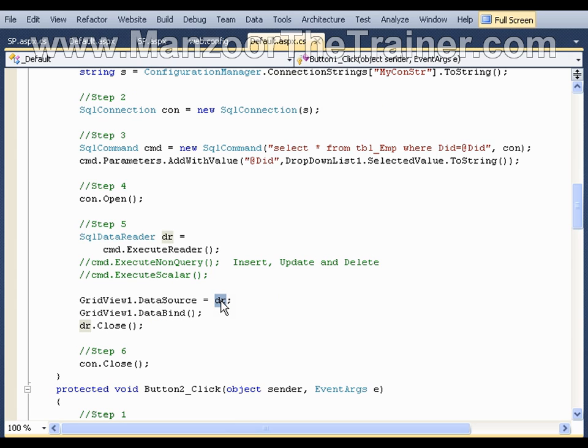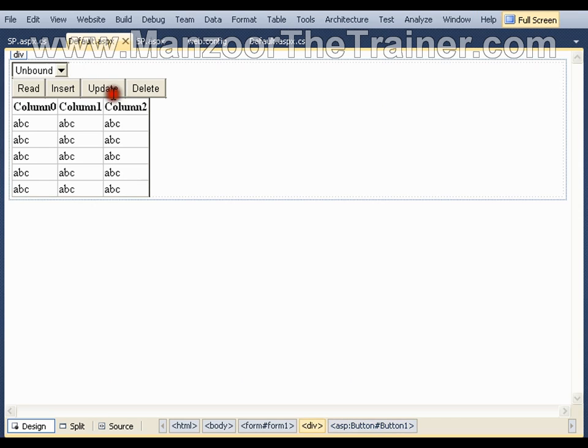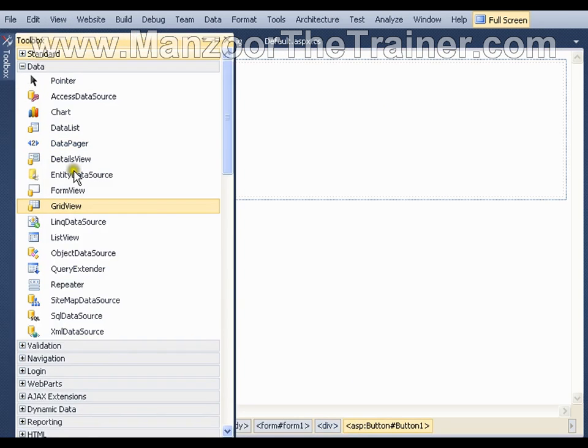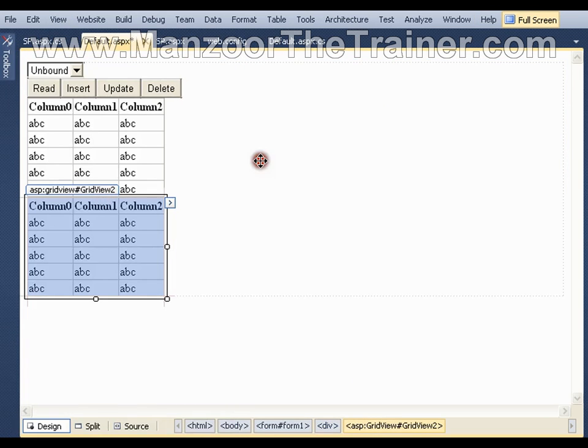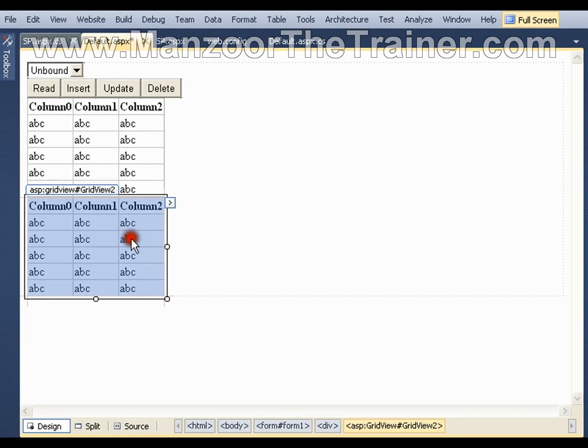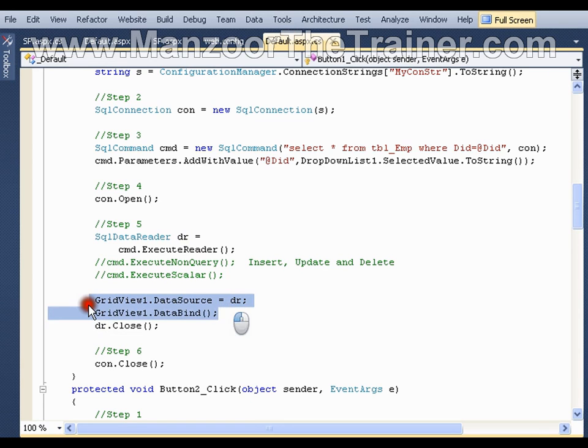Say for example, I will go to the default page and I will add one more grid view, grid view 2. What I want is I want to assign the same thing, same data reader to grid view 2.